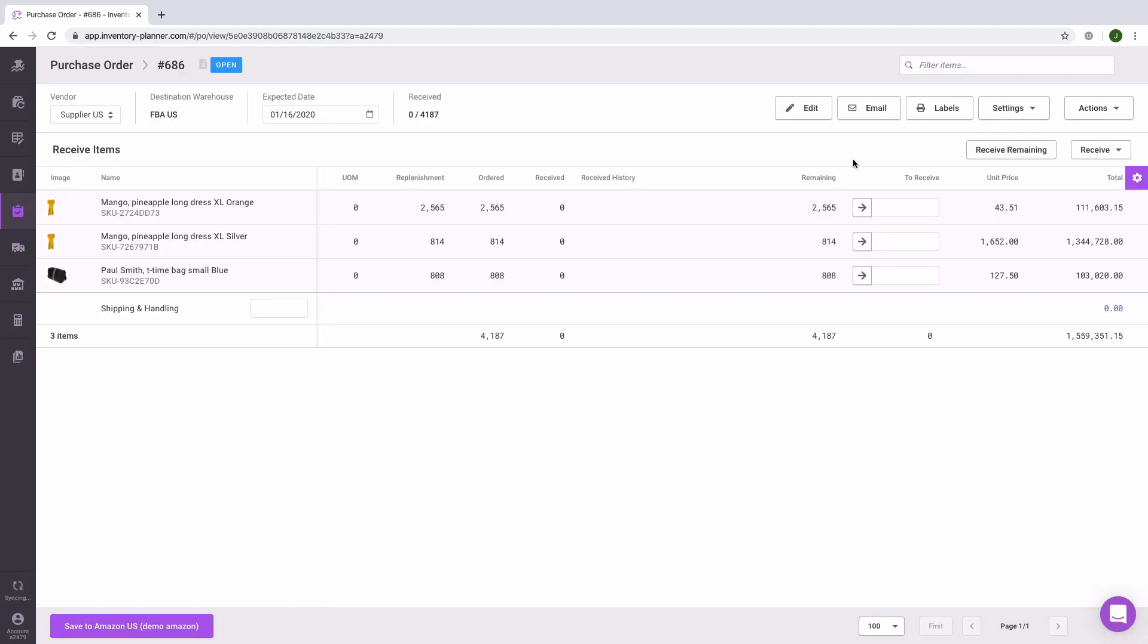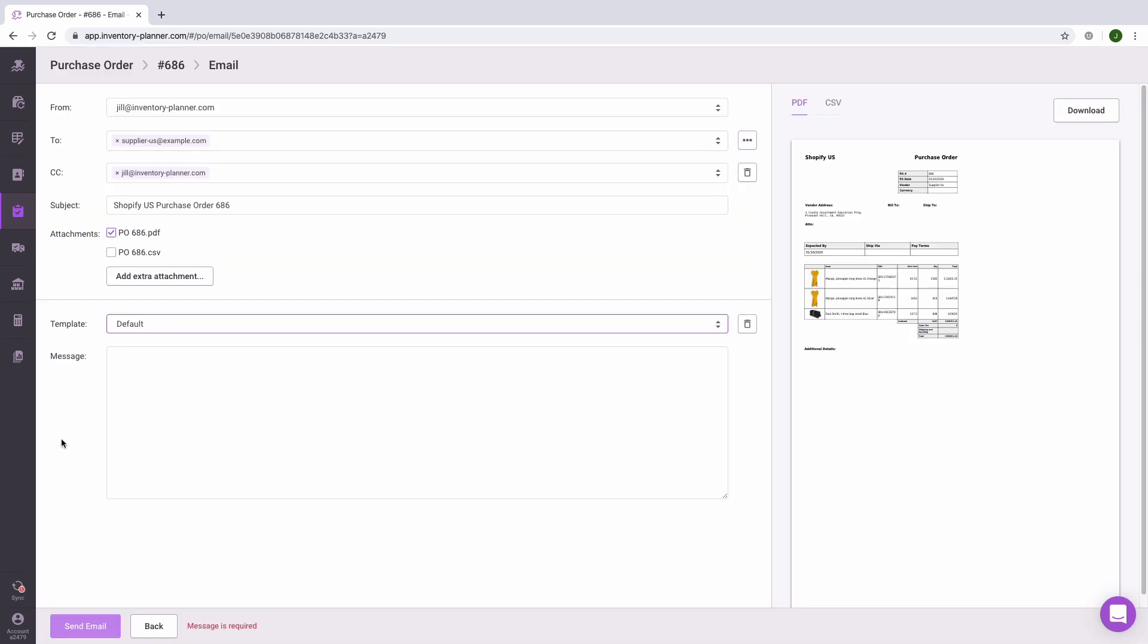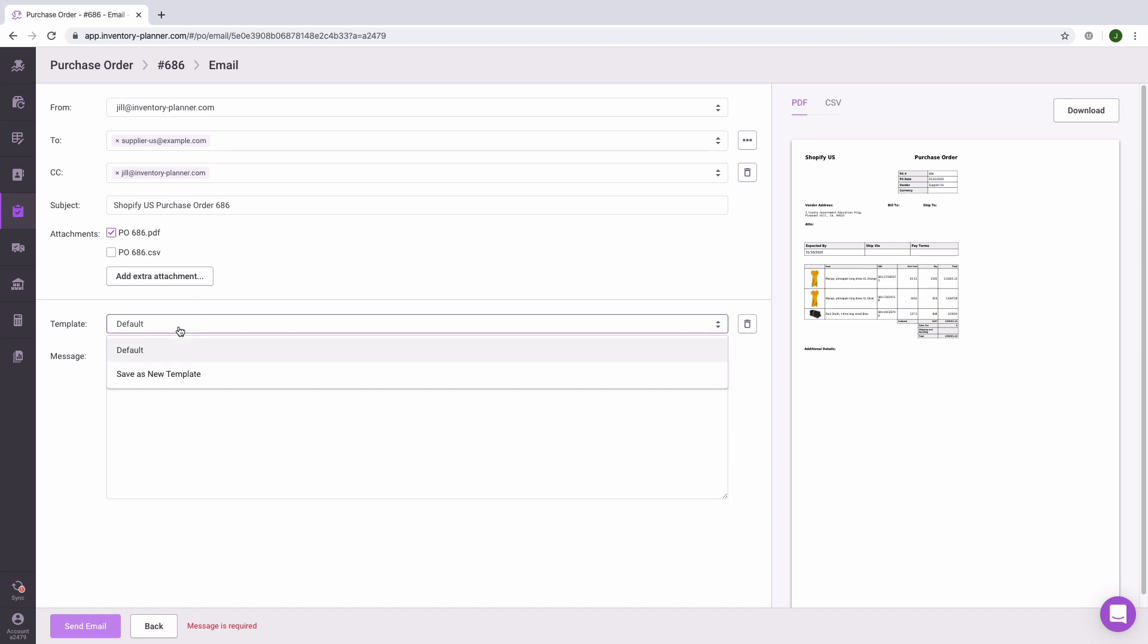With your purchase order you can now email directly from inventory planner. Here you can customize messages to your vendor, save that as a template, and refer back to that template for future emails.